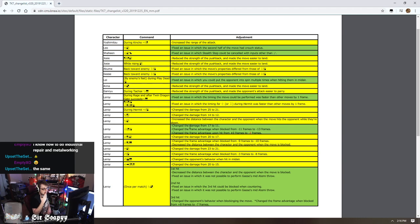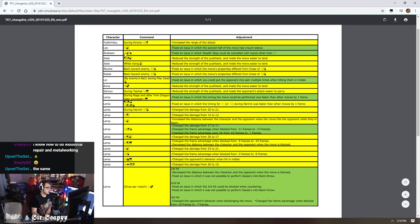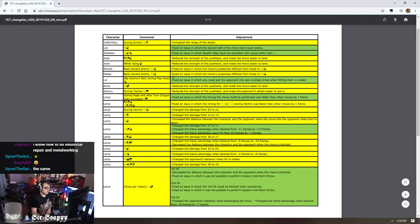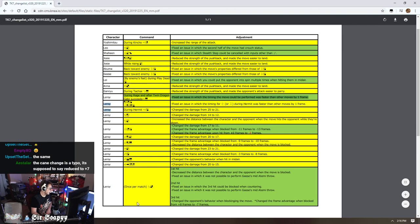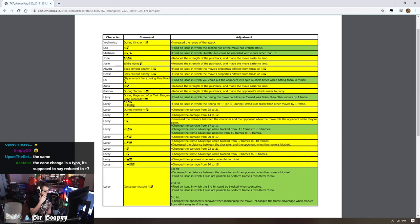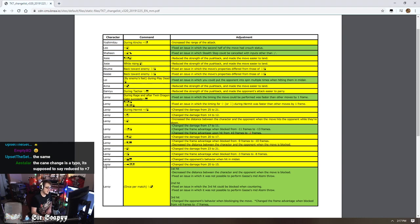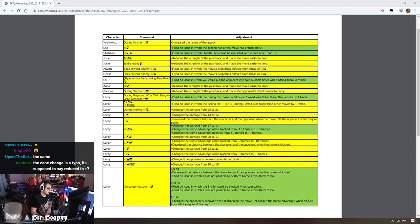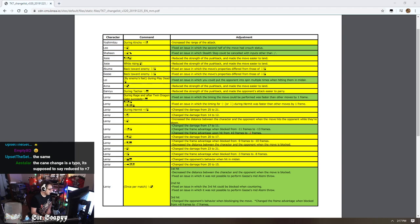There was this patch that just came out, the notes came out today. It's actually being implemented tomorrow that people aren't too happy with. There's some other character adjustments here for Anna, Lei, Xiaoyu, some Josie fixes, some Shaheen fixes. Mostly this is just slight buffs and some slight fixes, nothing crazy. But the Leroy shit is what people were really looking for. It would not be an exaggeration to say that people are kind of freaking out right now.